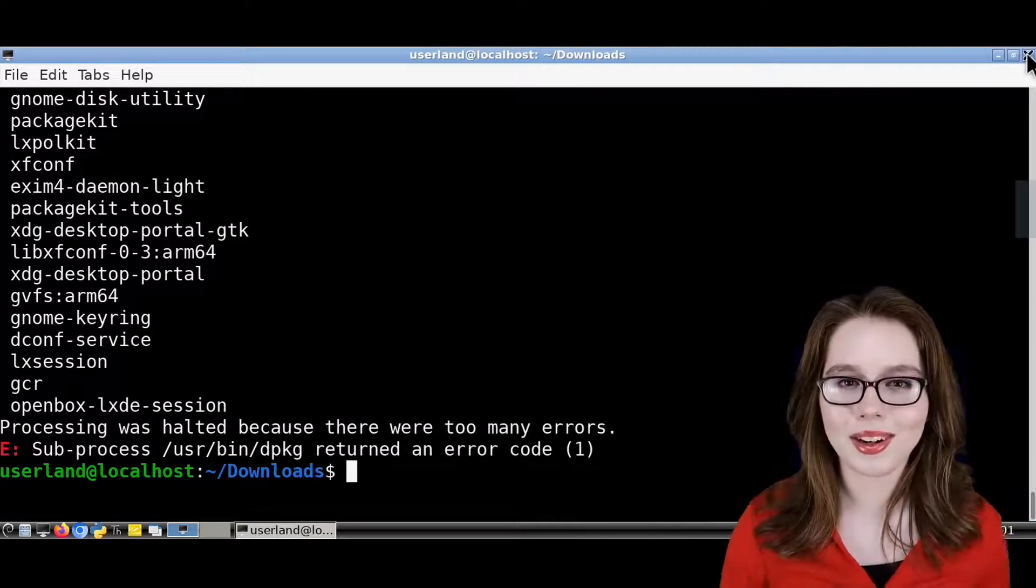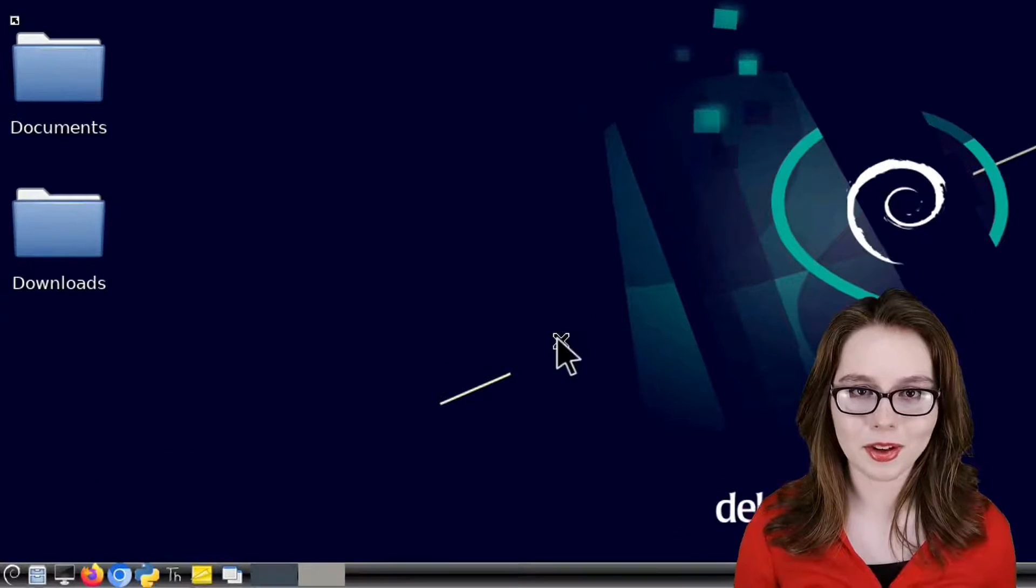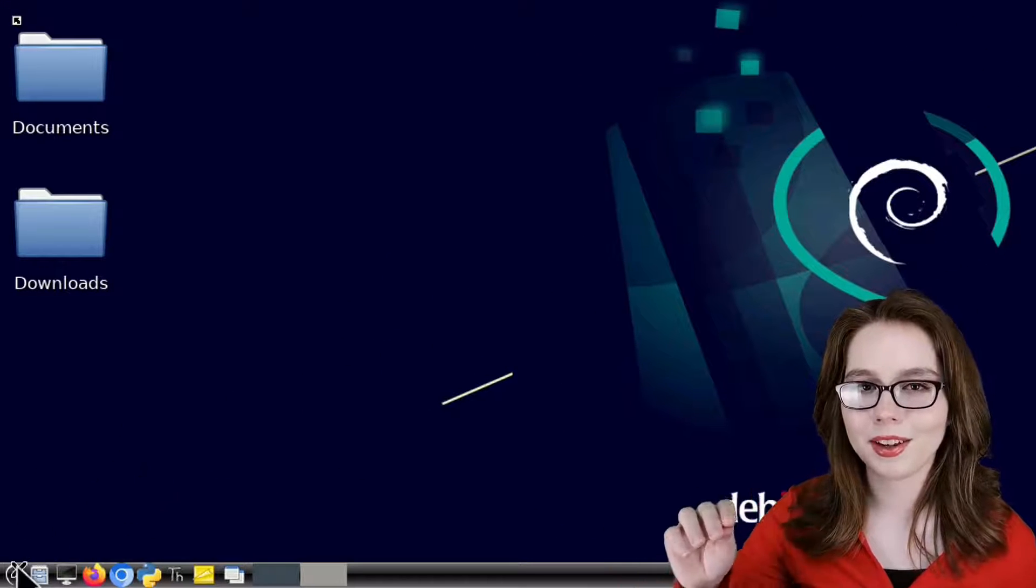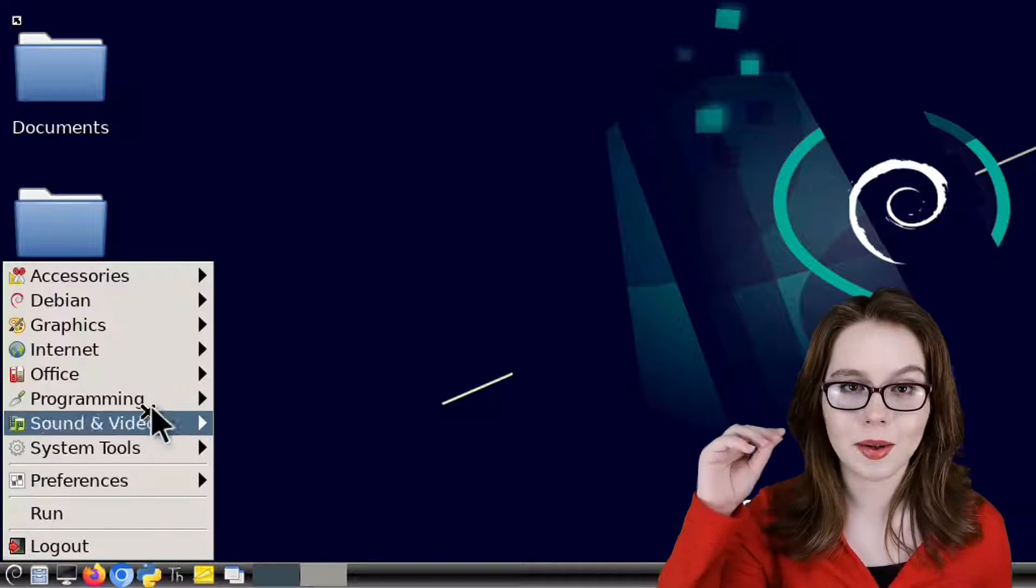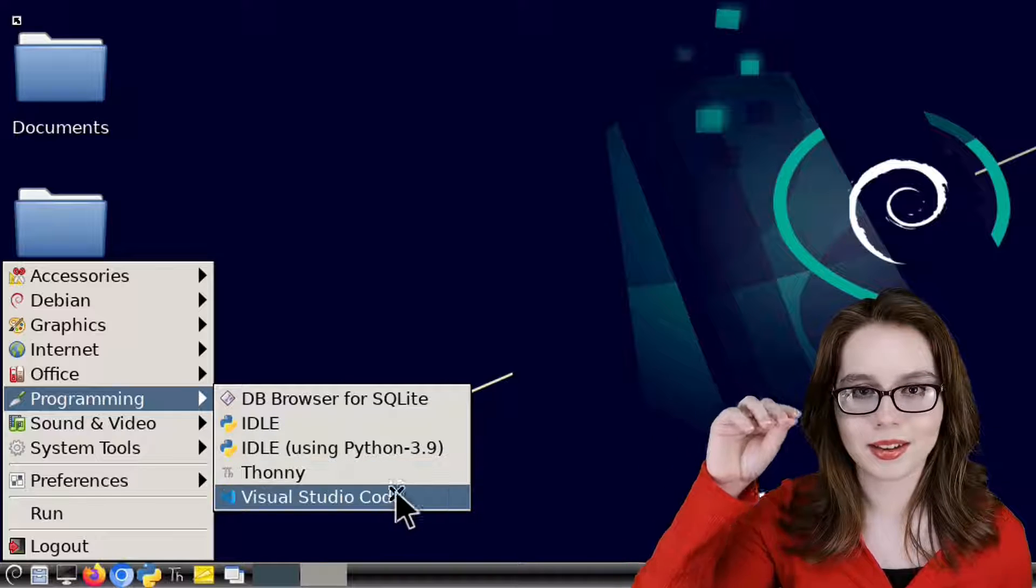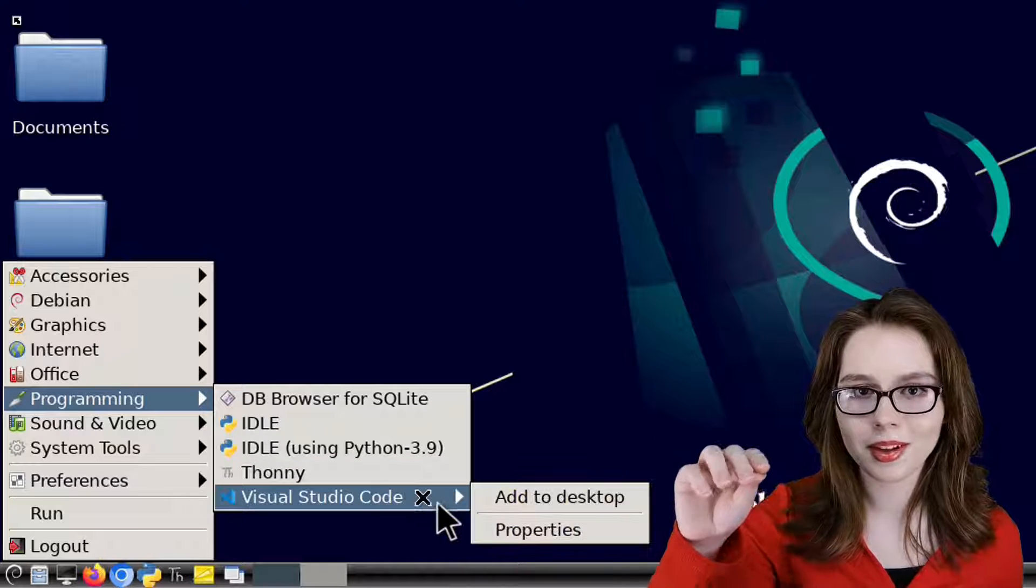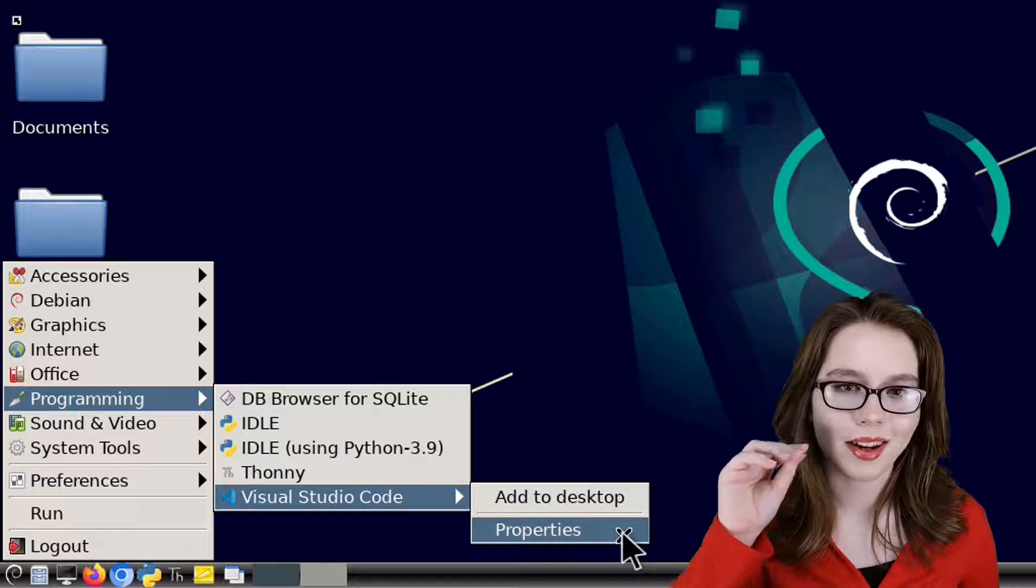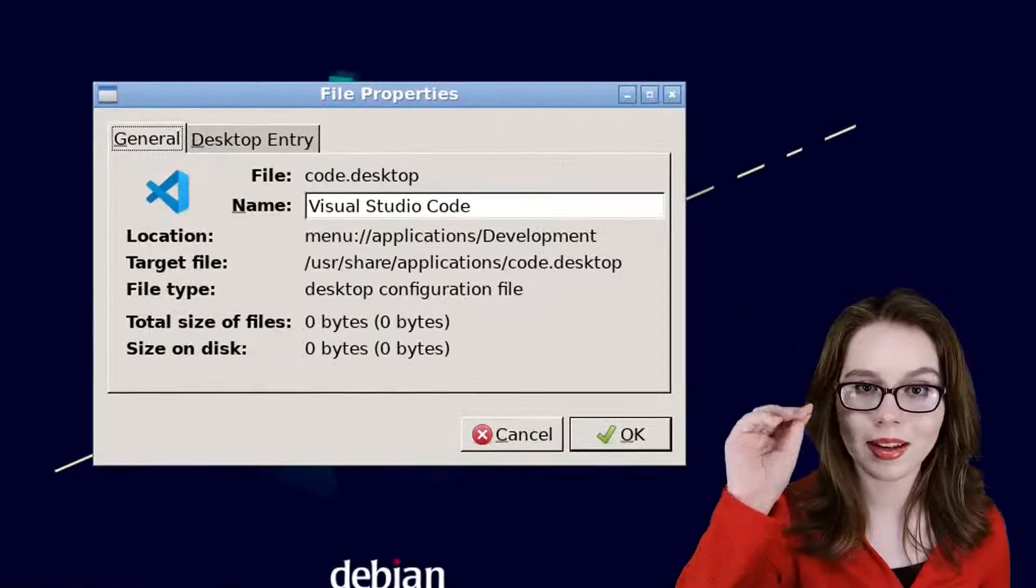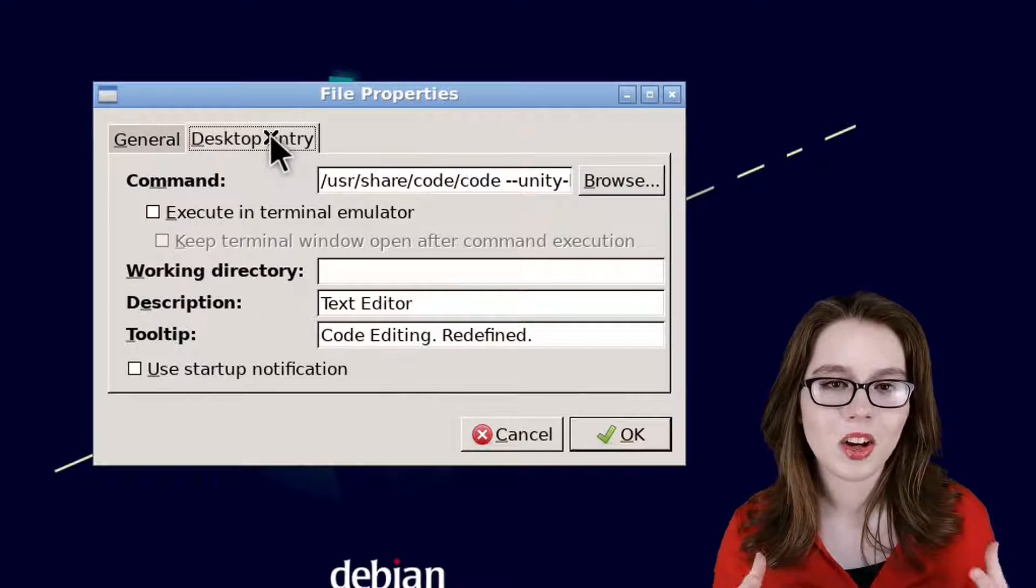Lastly, we need to edit the VS Code launch command by going to the menu, and in the programming section, we will right-click on Visual Studio Code, select Properties, and then go to the Desktop Entry tab.